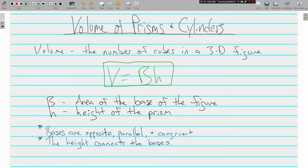A couple things we have to keep in mind: we're talking about the area of the base of the figure — so how do you know what the base is? The bases are opposite, parallel, and congruent. Also, the height of a figure is what connects the bases.